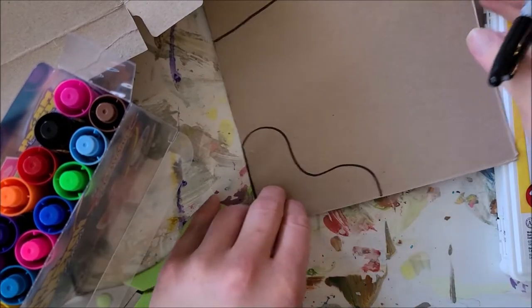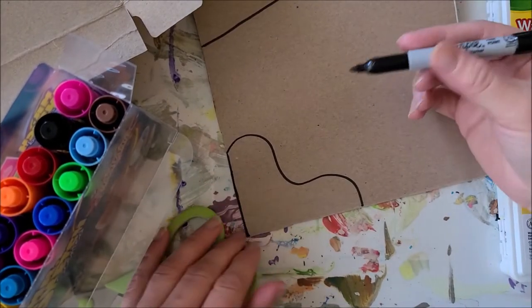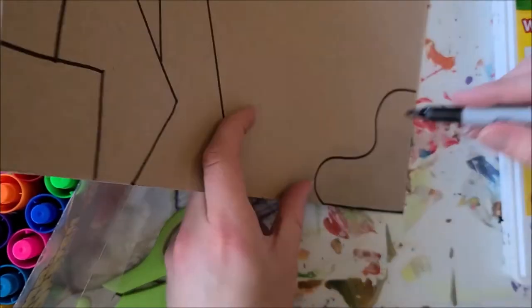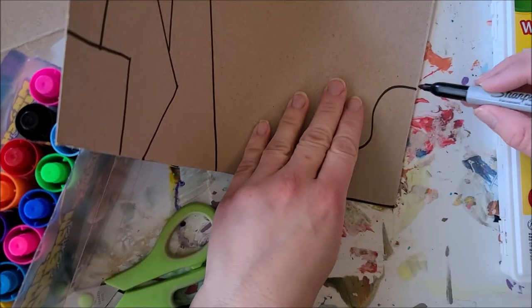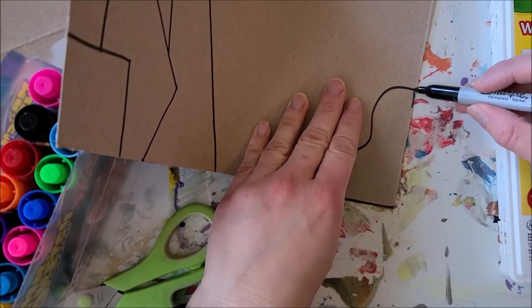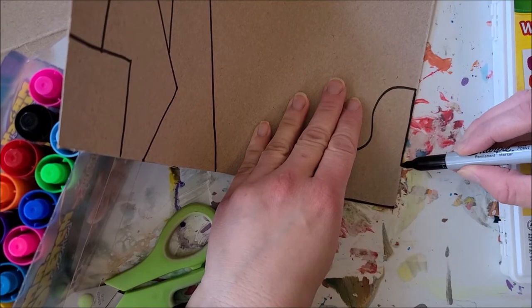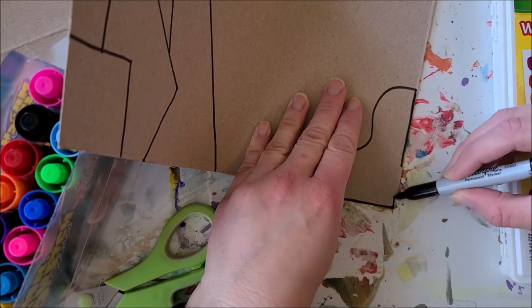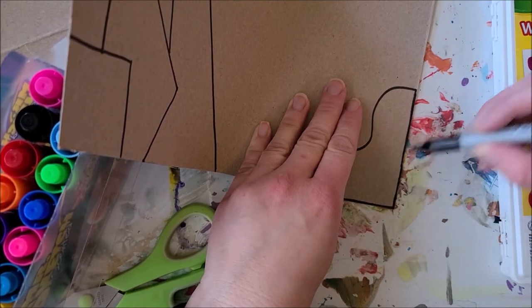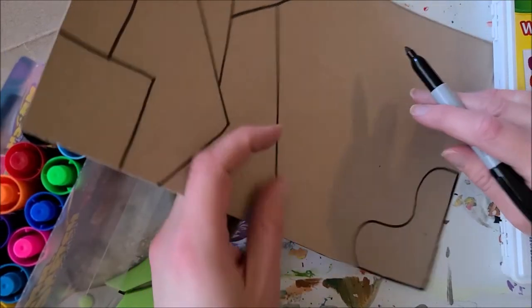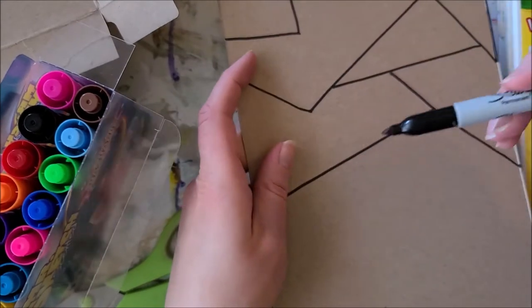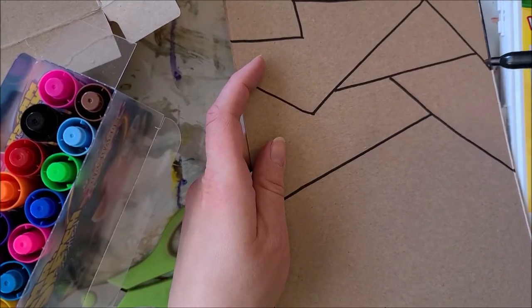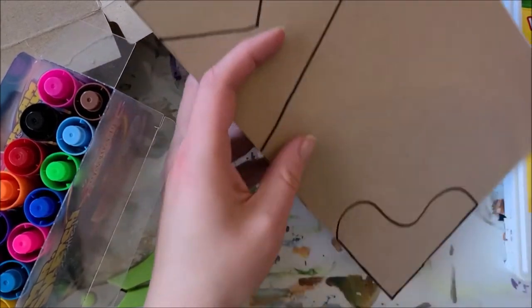When you're doing organic shapes, it doesn't matter what the shape is as long as there are curves in the shape. That's kind of one of the big defining features of organic. Geometric: straight lines and points.